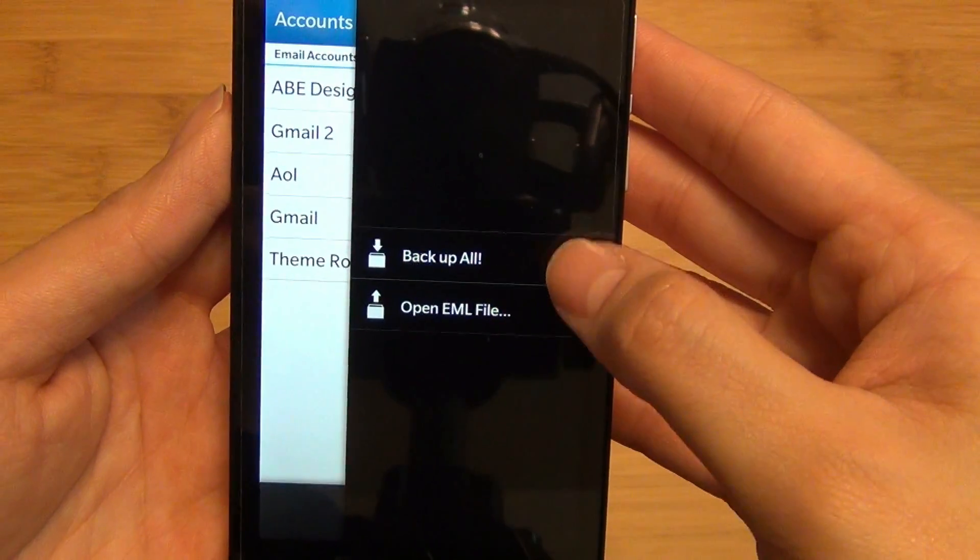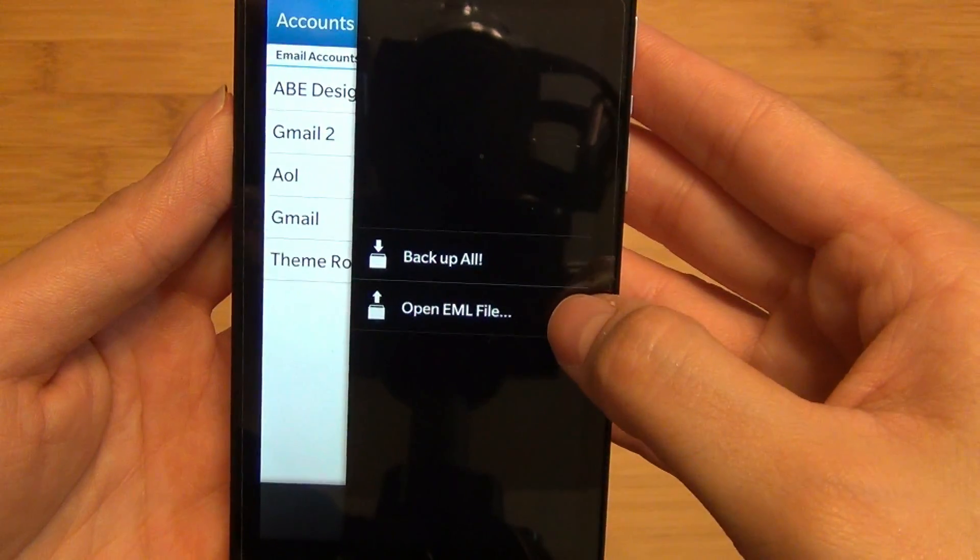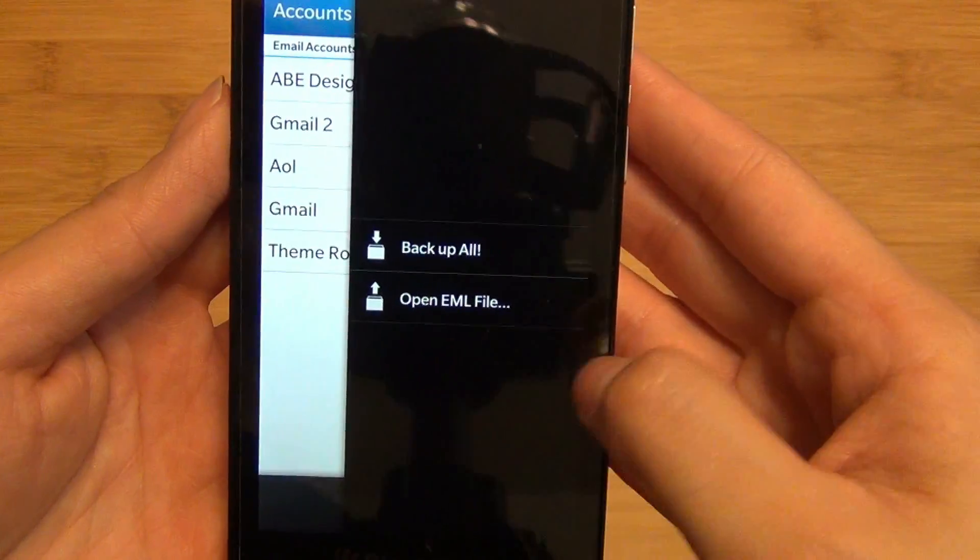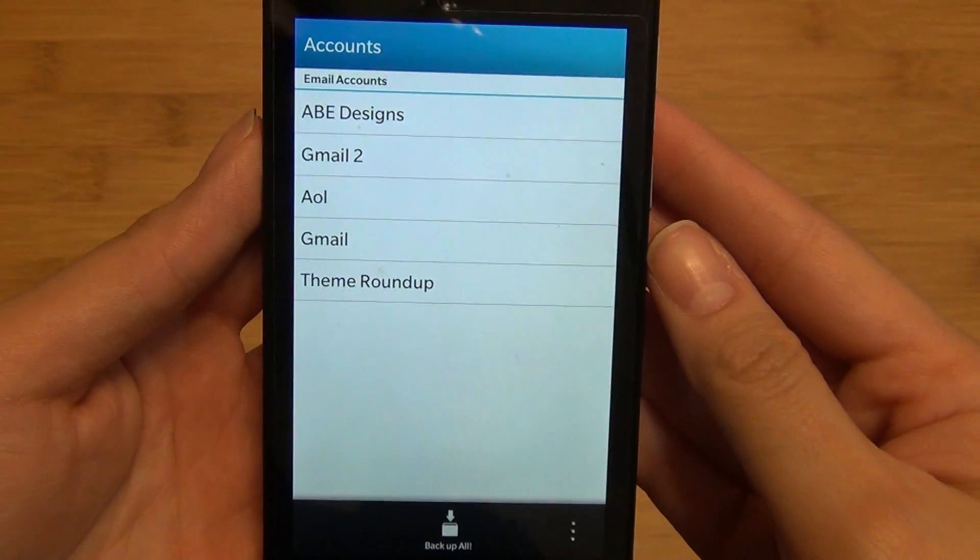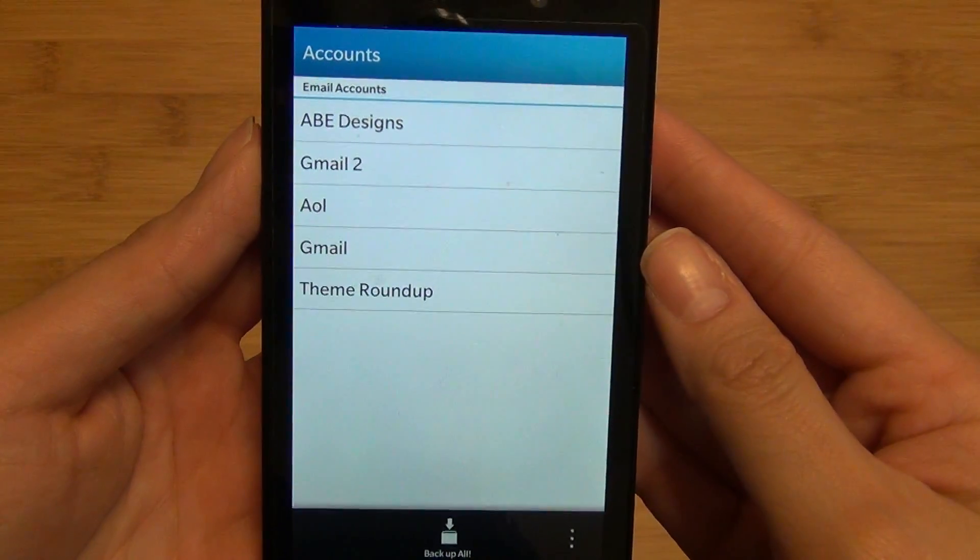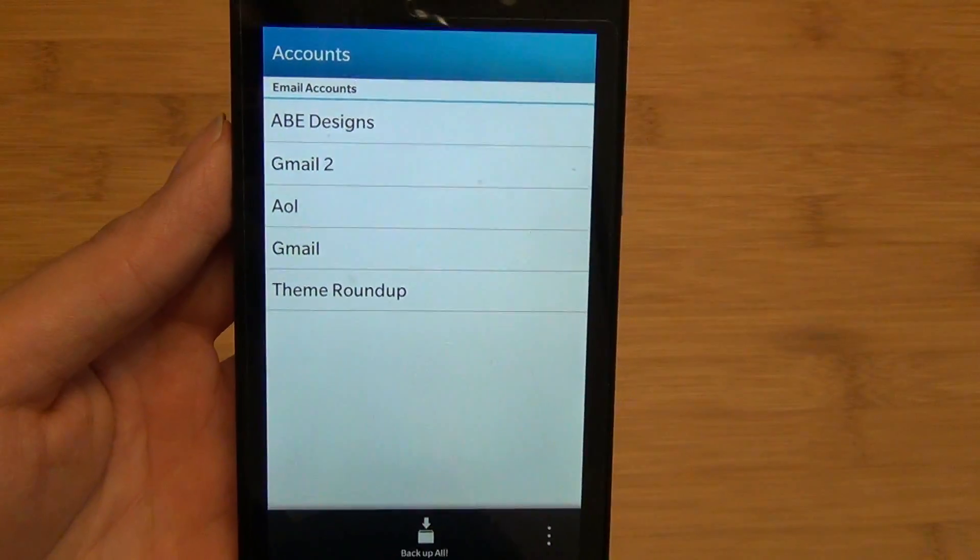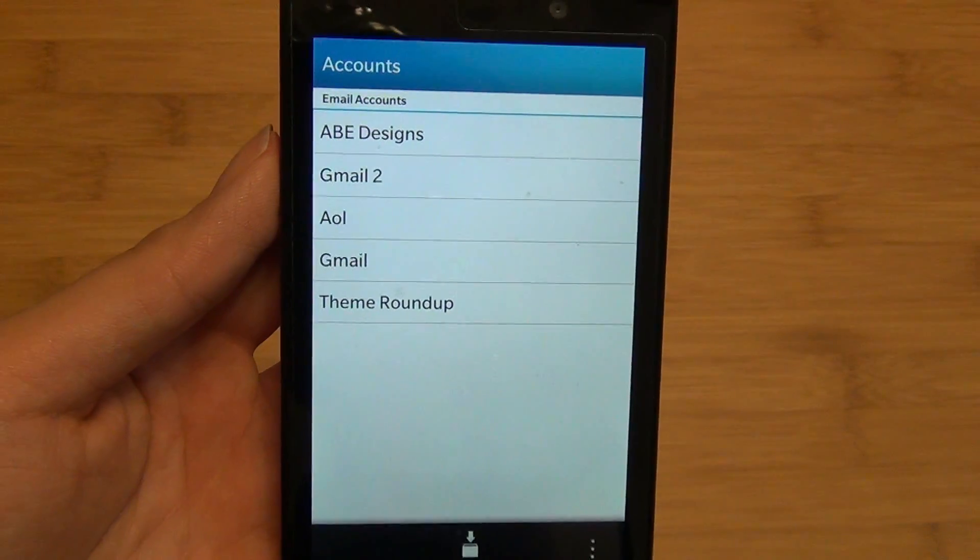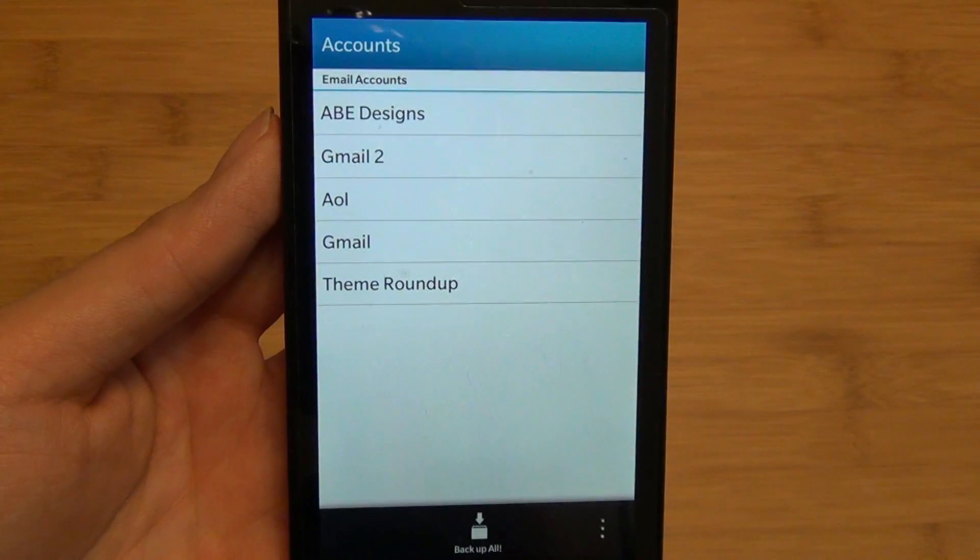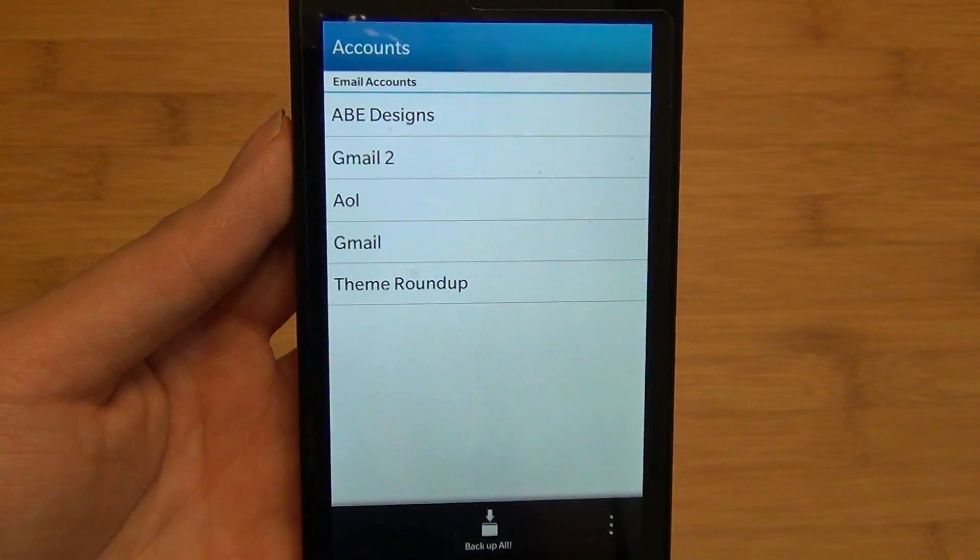You also have the ability to back up all or open an EML file from the device. There you have Email Archiver for BlackBerry 10, available at the link below.